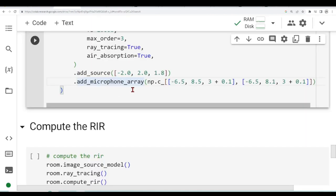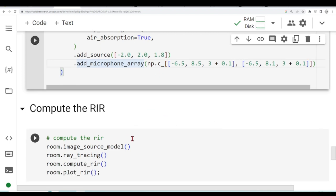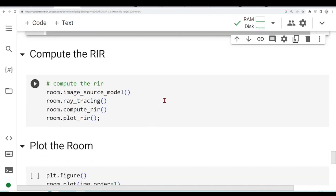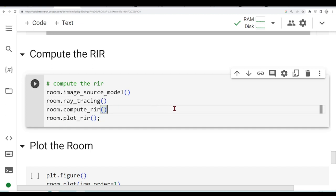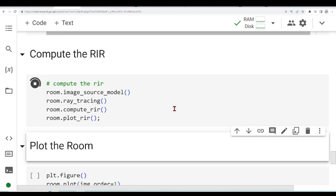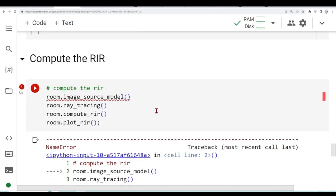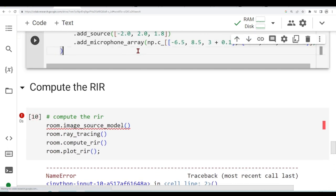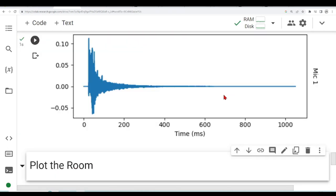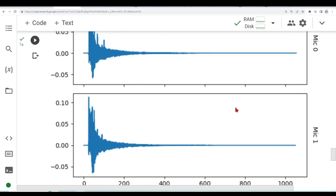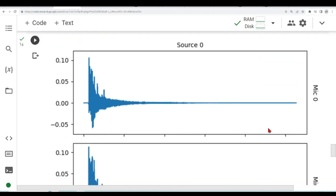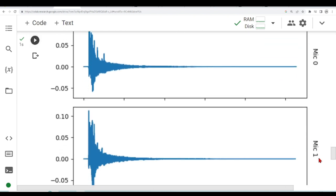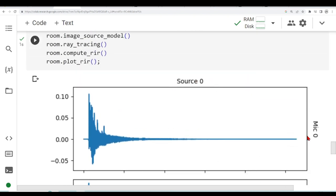We've seen add source before. Add microphone array. Now we can compute the room impulse response. We are calling the image source model, ray tracing, we are computing the RIR and then we are plotting the RIR. We've seen this before in previous tutorials, there is nothing new here. I need to run the cell. And we have here our room impulse response for microphone 0 and source 0, and for microphone 1 and source 0.